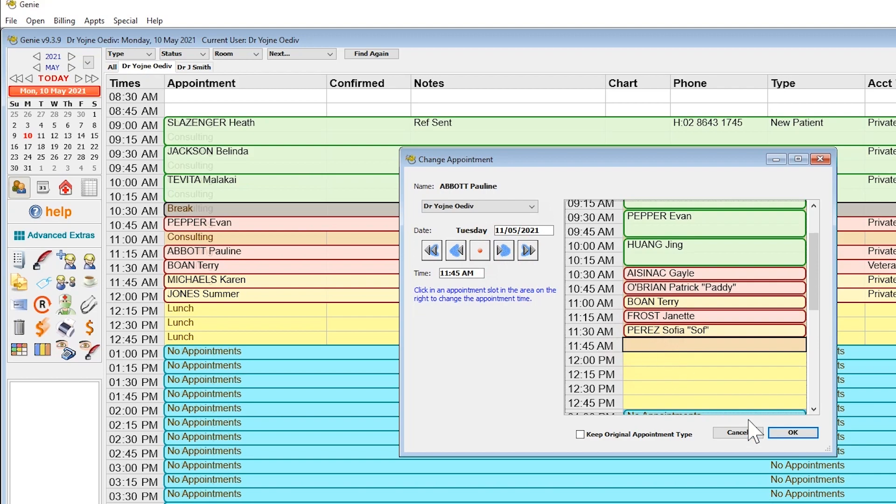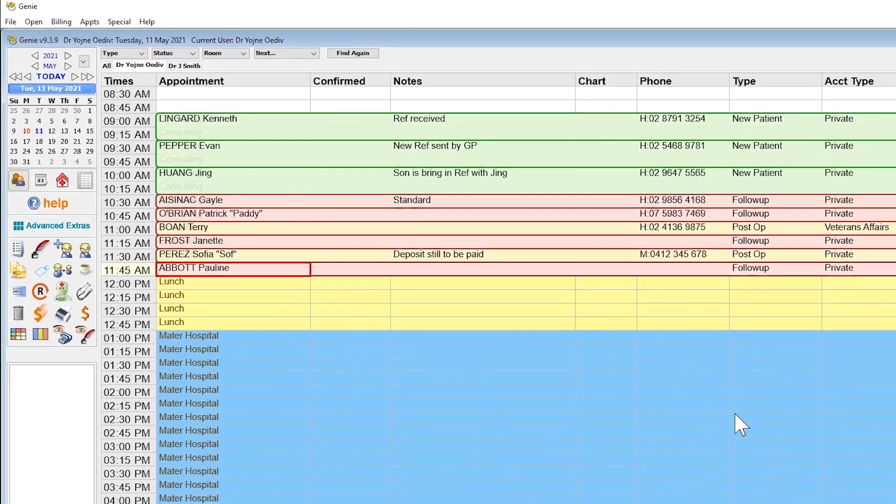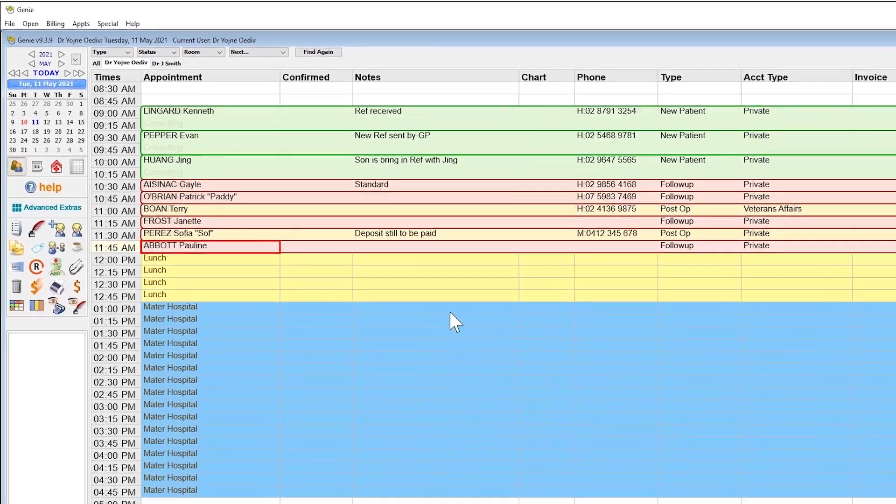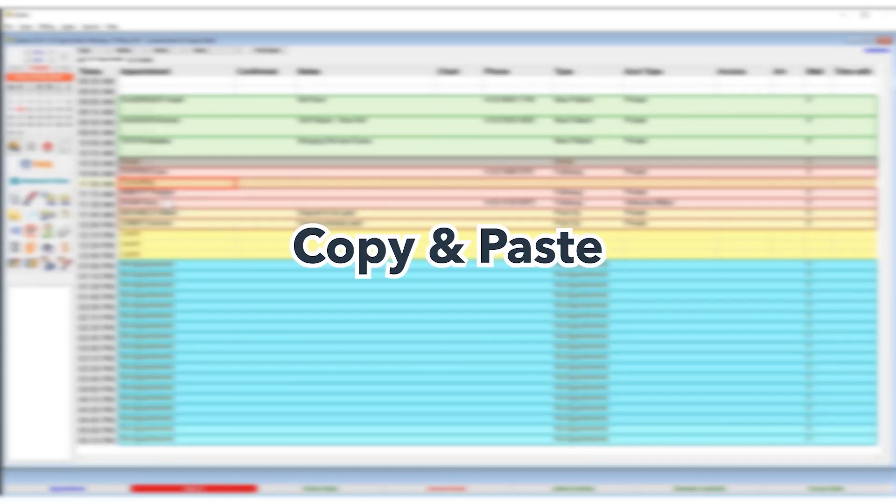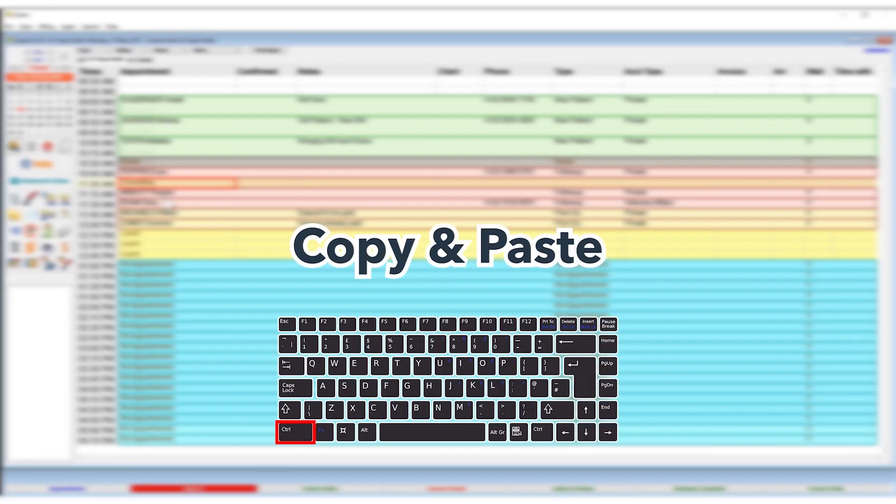You can copy and paste an appointment by using the universal functions Ctrl+C and Ctrl+V buttons on your keyboard. We suggest to use this function when the doctor requests a follow-up in a few weeks.